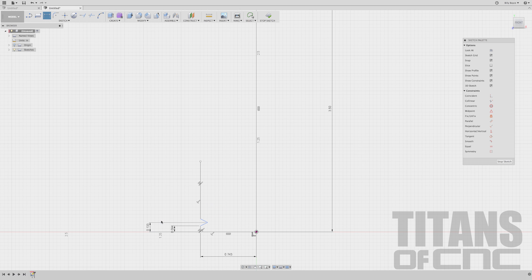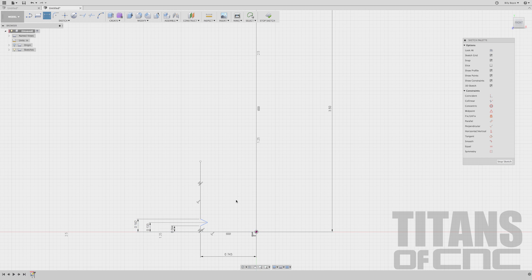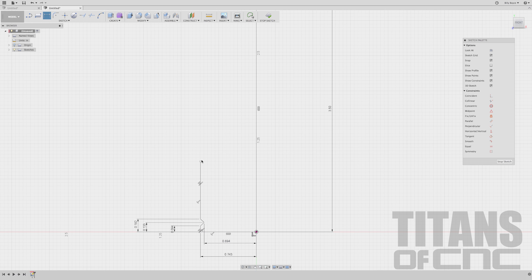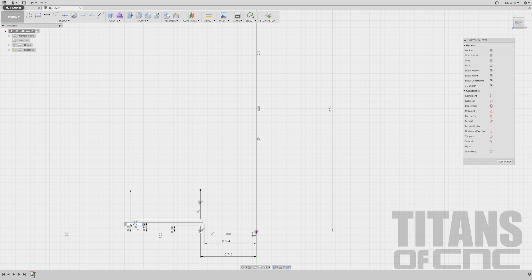Continuing from that point as often as I can: 0.133. Then 0.182. Now I can do this one — that is 0.694. Enter. Going from this point to this point, it's going to be 0.595. Enter.